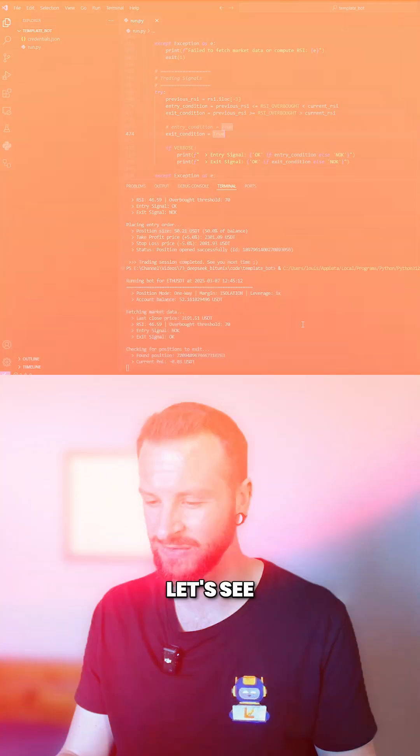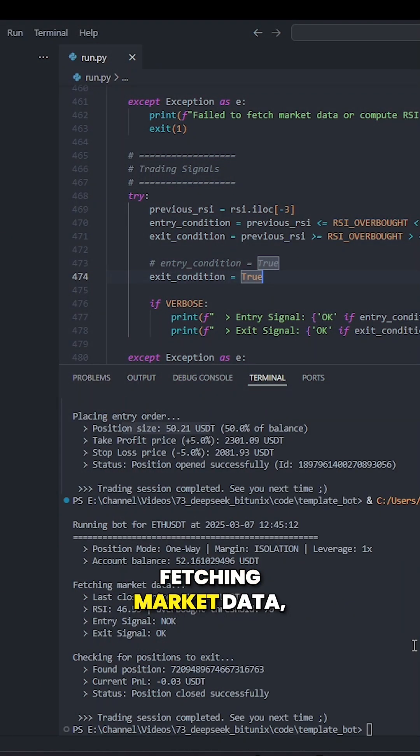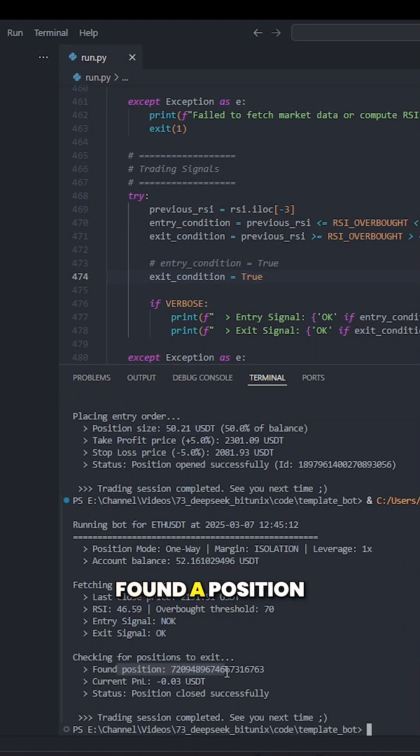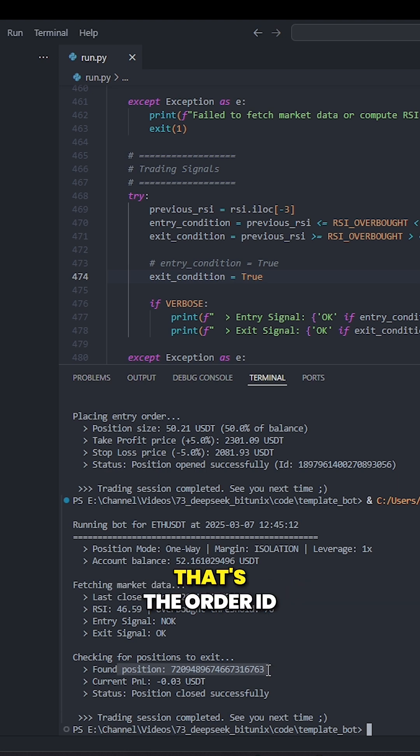And there we go. Let's see. Fetching market data, checking for position to exit, found a position. That's the order ID, the position ID, beg your pardon.